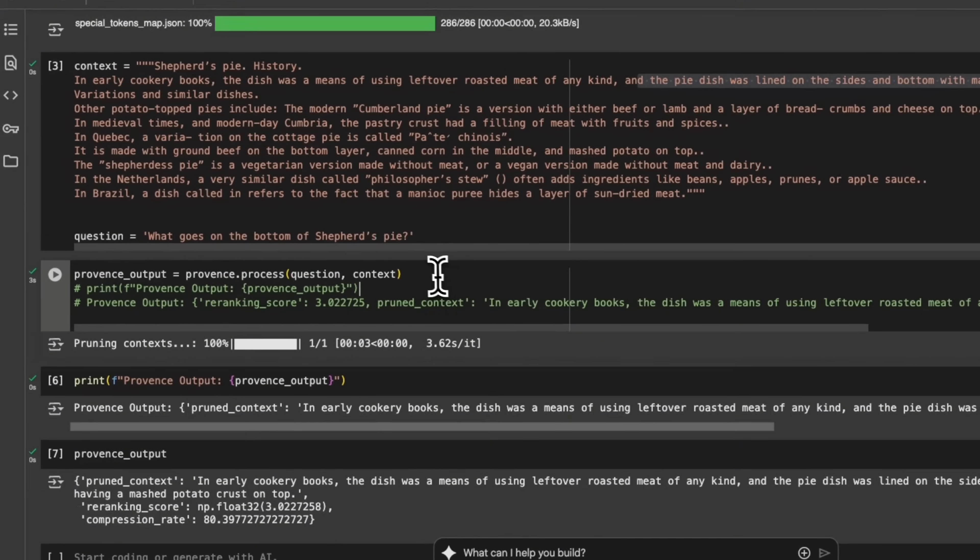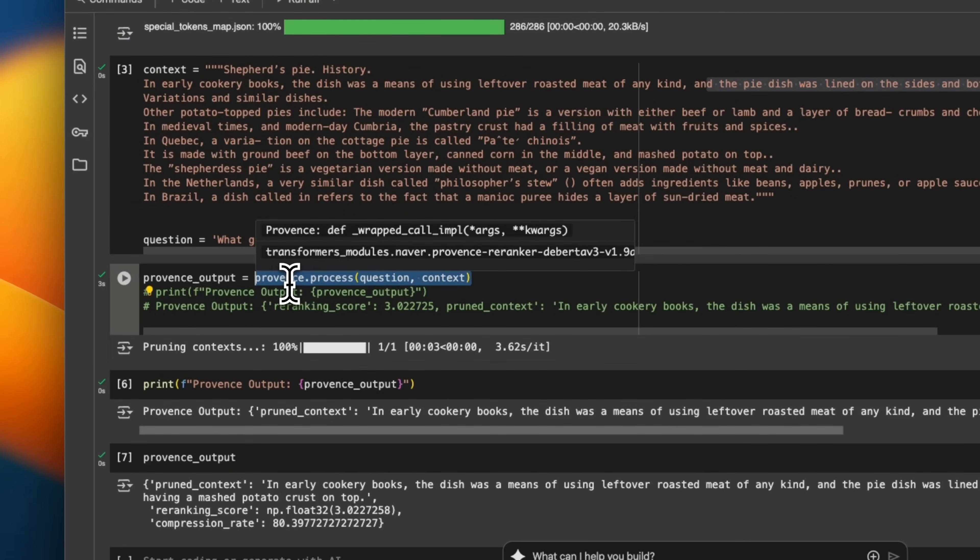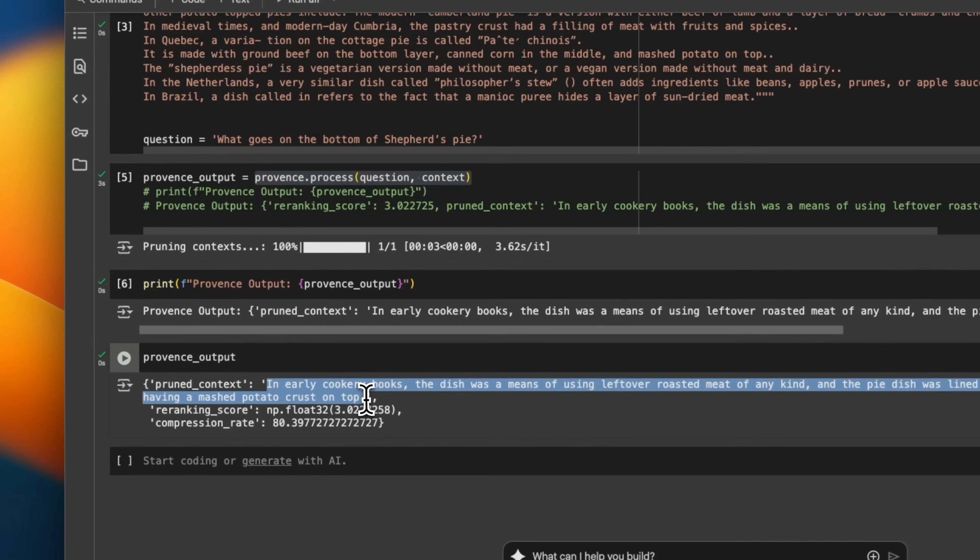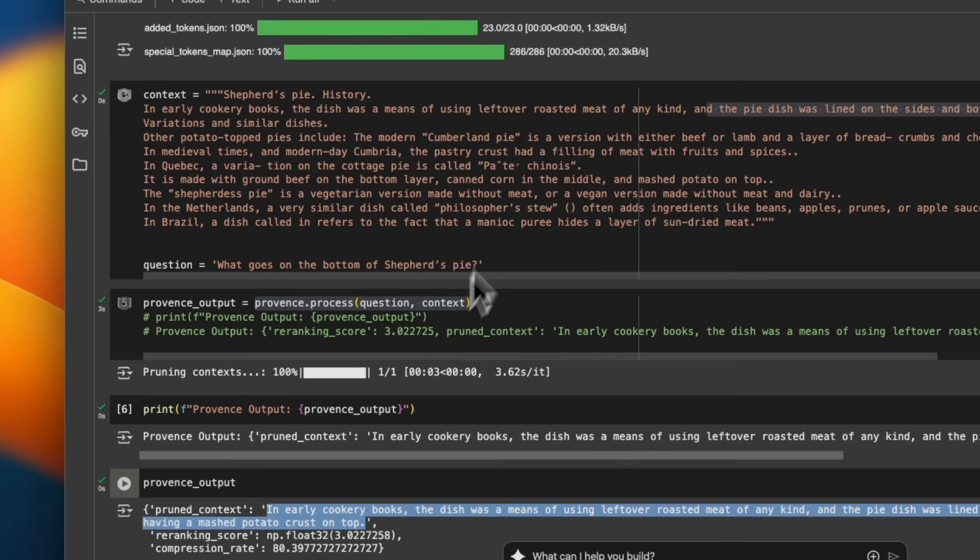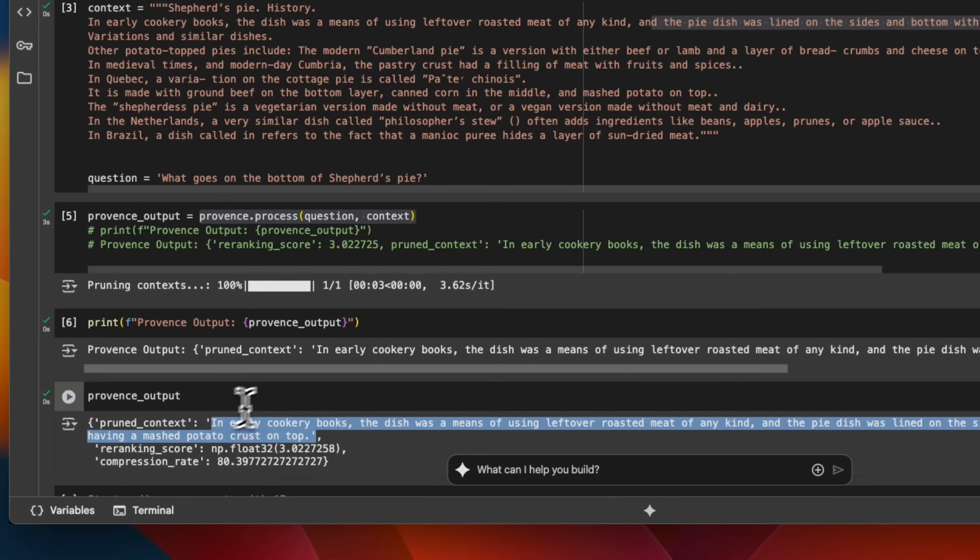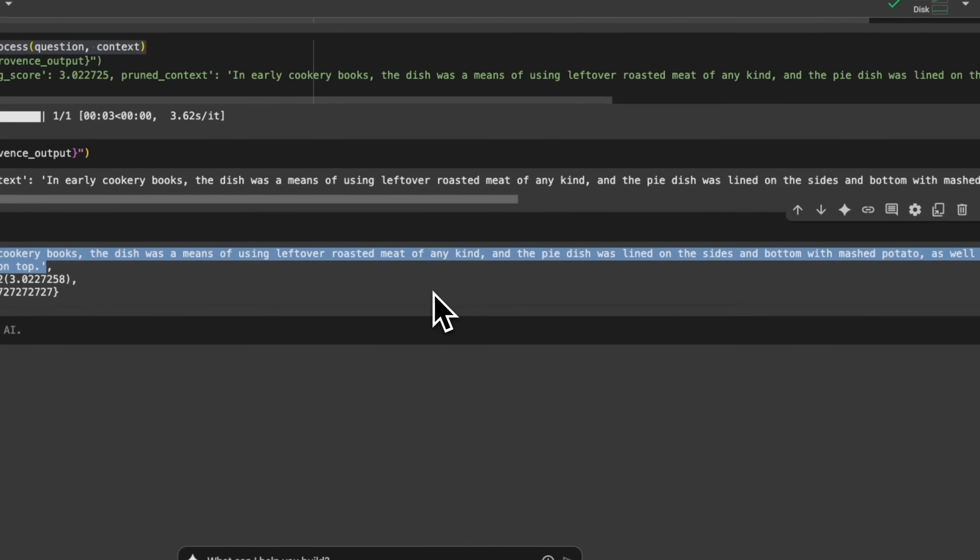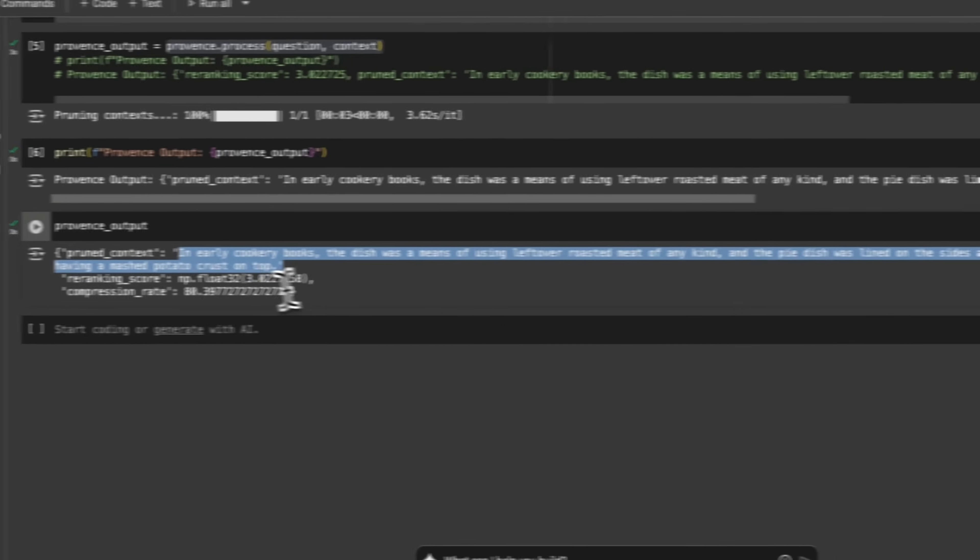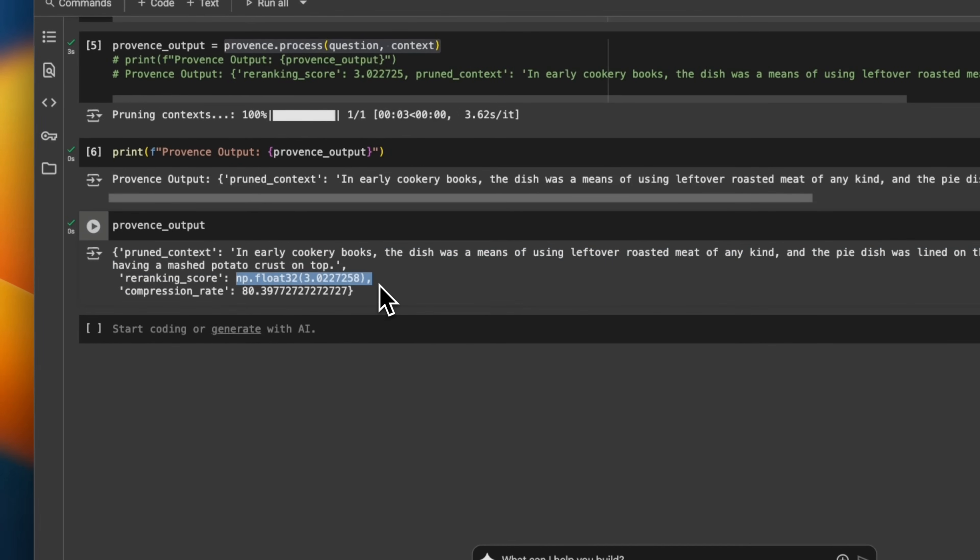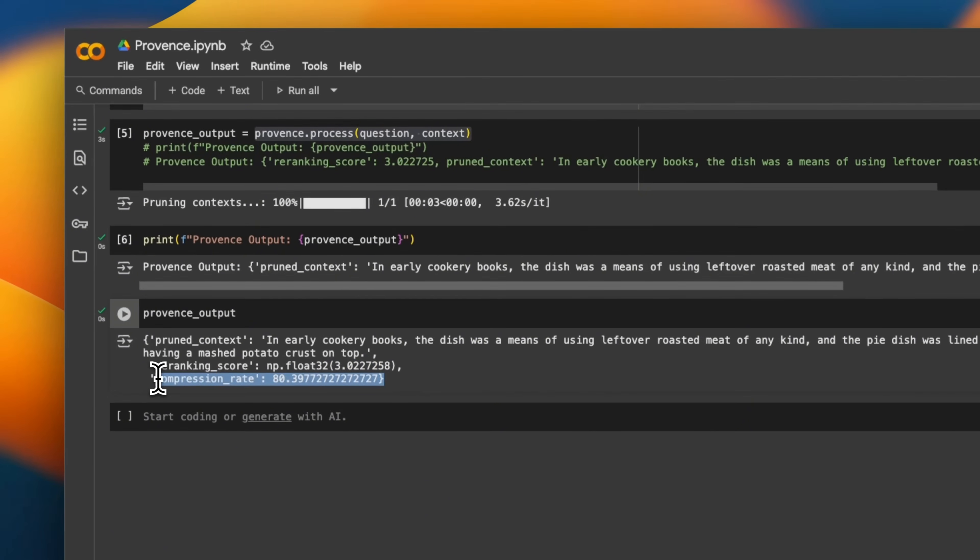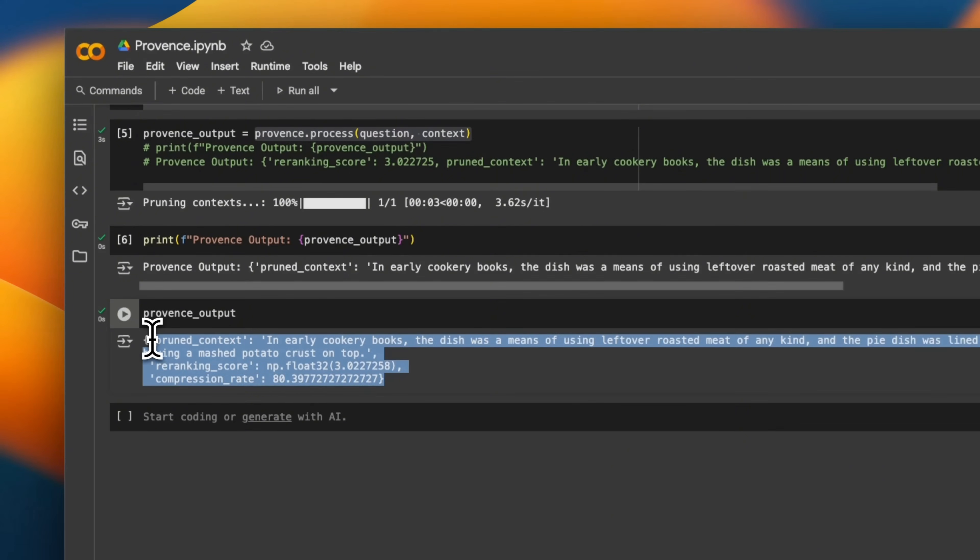Now, when we run the user query along with the context that we are providing through this Provence model, here's the expected output, or the output that we get. So instead of all of this text, it only picks this one sentence which talks about what goes in the bottom of the Shepherd's pie. And it also assigns its re-ranking scores, but think about this as a relevance score, plus the compression rate. So you get about 80% compression if you use Provence, which is pretty incredible, right?